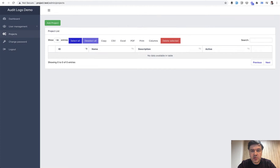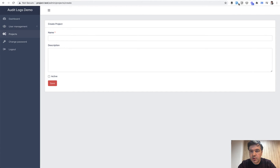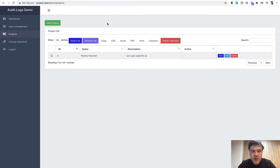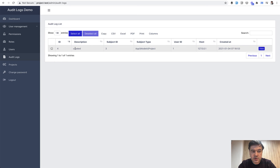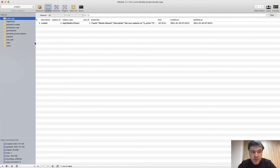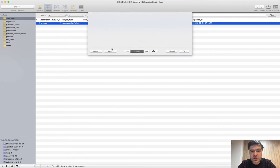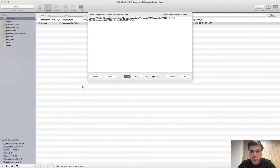I have installed that demo project locally. Here's how it works: if you add a record — add a project, I'll use the Fake Filler Chrome Extension — you save, and then go to User Management Audit Logs and you see the record: what was created, which subject ID, model, user ID, and where from. Also in the database, in the Audit Logs table, there's a field called Properties which contains all the values of that new model.